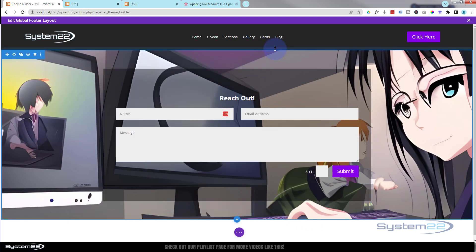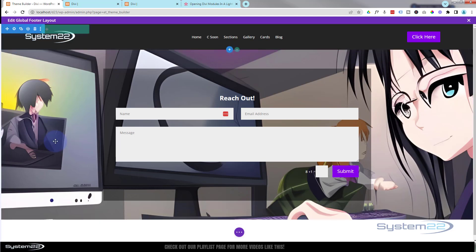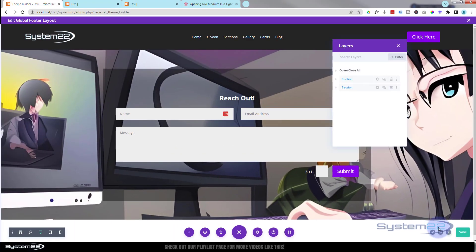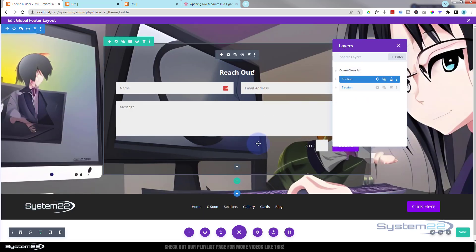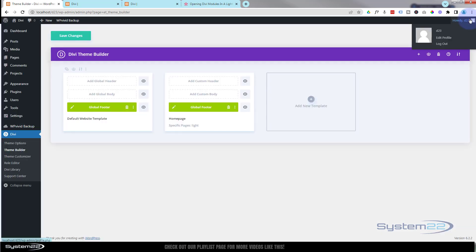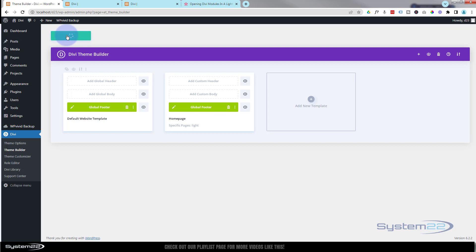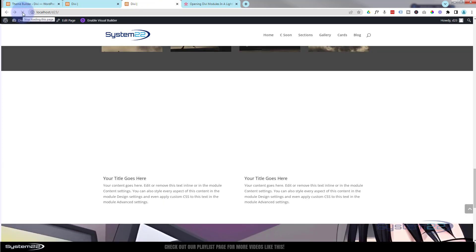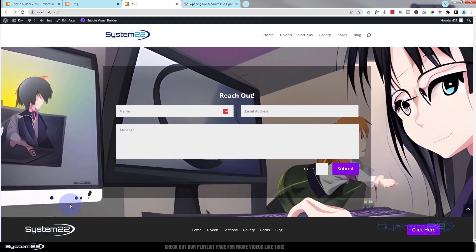Our contact form is there but it's below the footer — I want it above. The easiest way is to use the layers button on the right hand side, between the search and question mark icons. Click it and drag the section up by left-clicking and pulling, then release. Save the changes, exit out, make sure everything is saved, refresh the page and we now have a contact form just above the footer on every page.